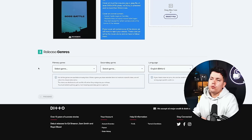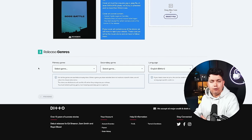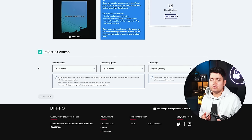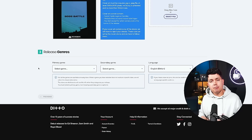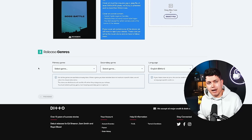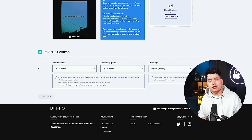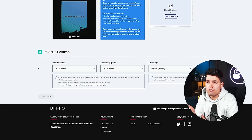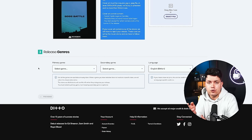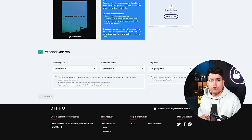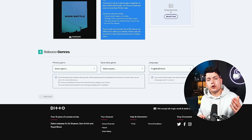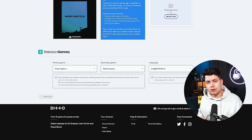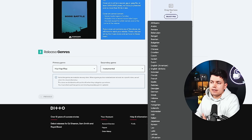Moving on we have release genres. Now don't feel too pressurized by this. Sometimes it feels like your track doesn't fit into any genre. But this section is purely just to help streaming platforms categorize your music and get it put in the right place. So just pick two genres that you think fit your track best. Or if there are any artists that you think you sound similar to, find out what genres they're listing their music under. And also don't forget to select the language of your song.